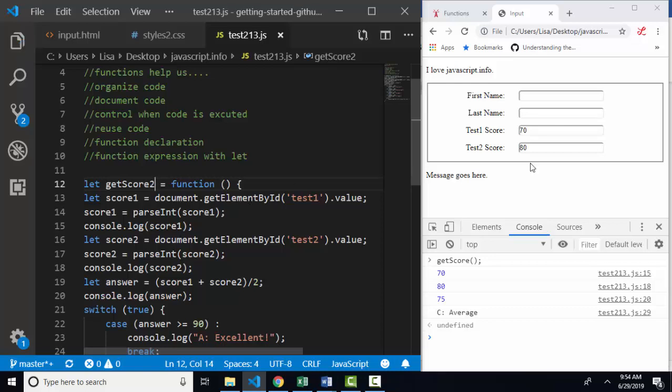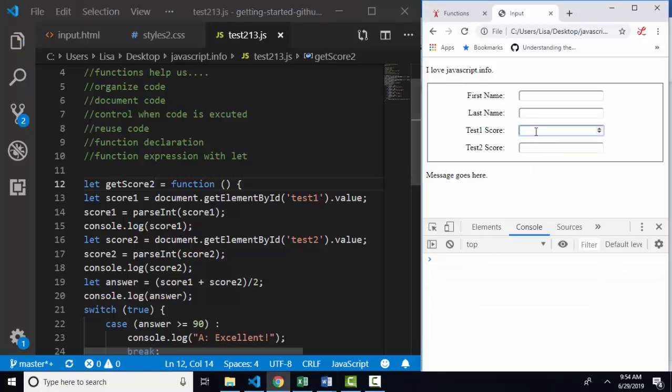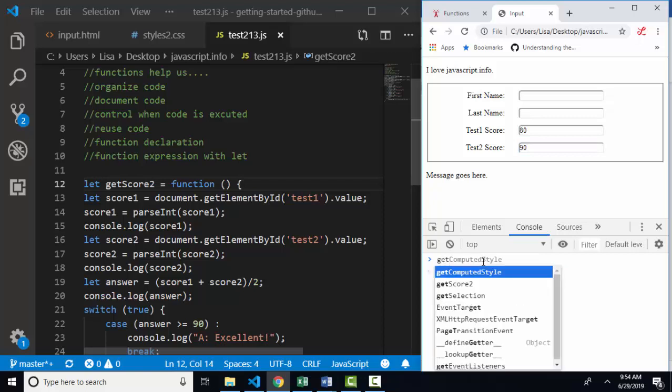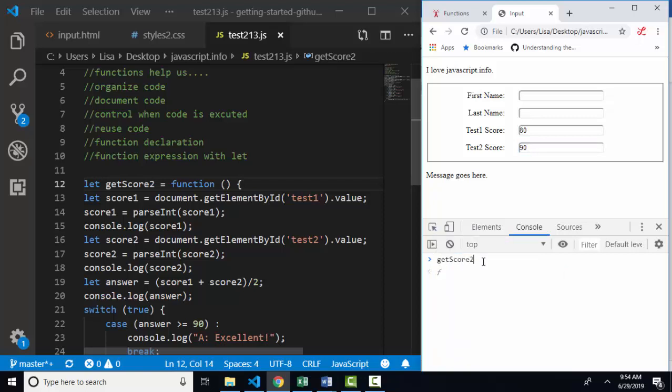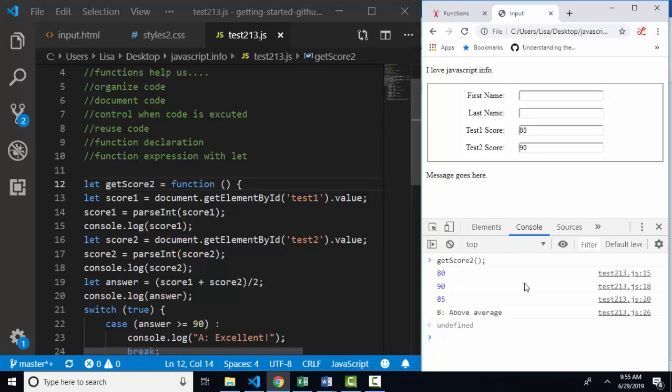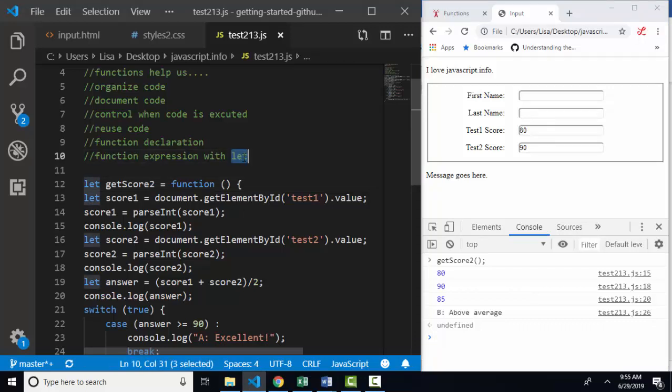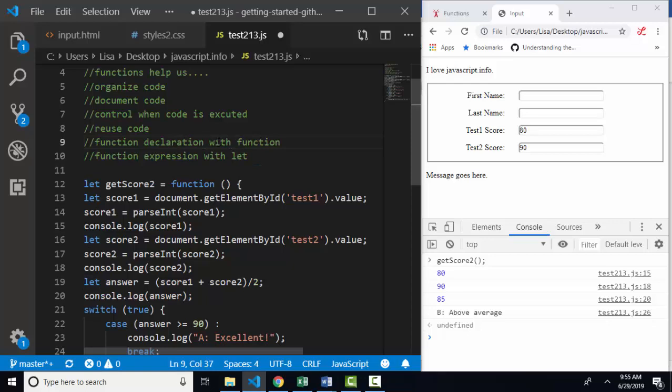I'm going to save and refresh. Let's go back to 80s and 90s. If I got an 80 on my first test and a 90 on my second test, I'm in a solid B range. And when I run my get score two function, get score two is a variable name, but we must remember to run a variable that's actually assigned to a function. We use the parentheses. I see that my function runs exactly the same way. Function expressions are defined with the let keyword. Function declarations are defined with the function keyword. You need to be able to create and read both of them because both ways of creating a function are very common.